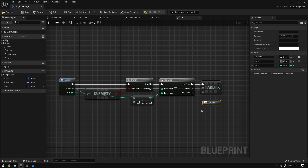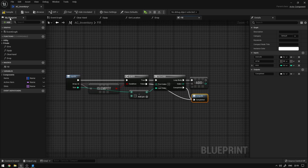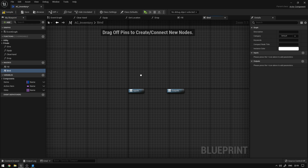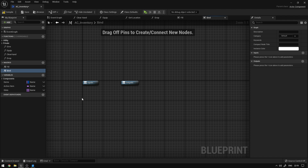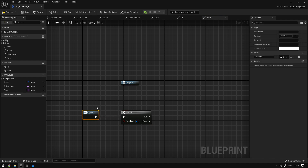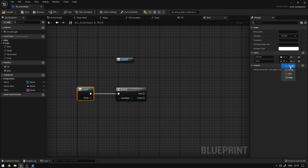We grab the outputs and move them over here — if the loop is completed we complete the operation, and if the array is not empty we also complete the operation. Compile and save. Now we're going to create another macro called bind. Essentially this will be the macro that assigns a specific item to a specific slot. Here we add a branch and connect the execution pin.